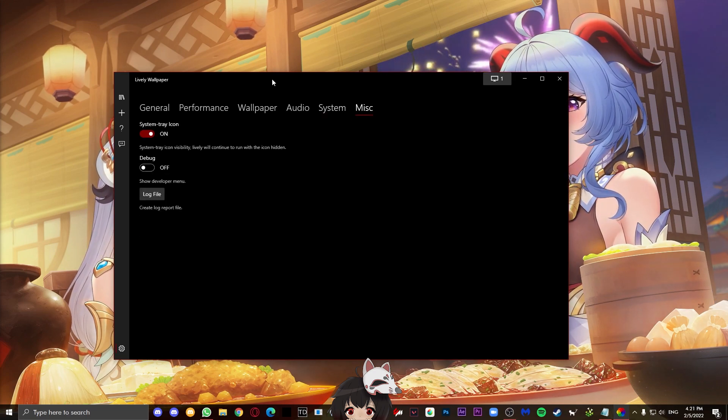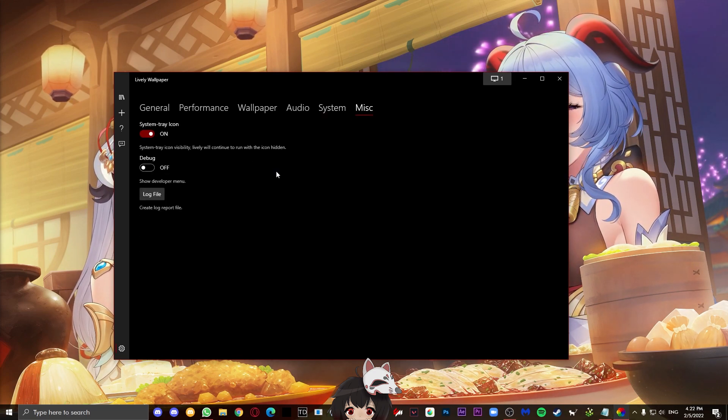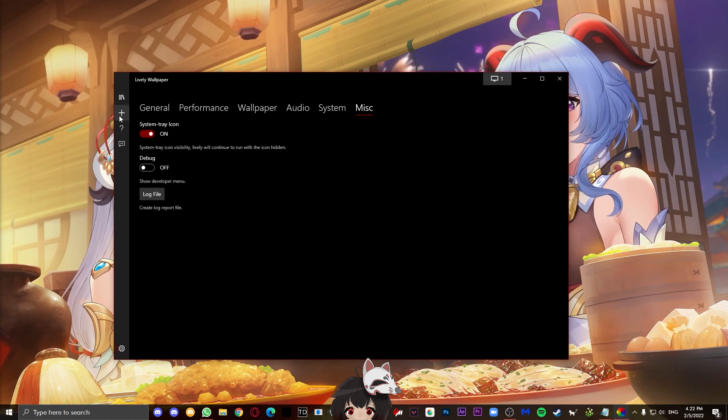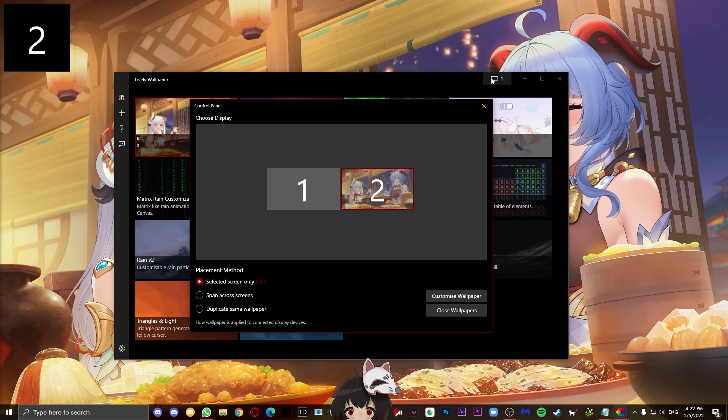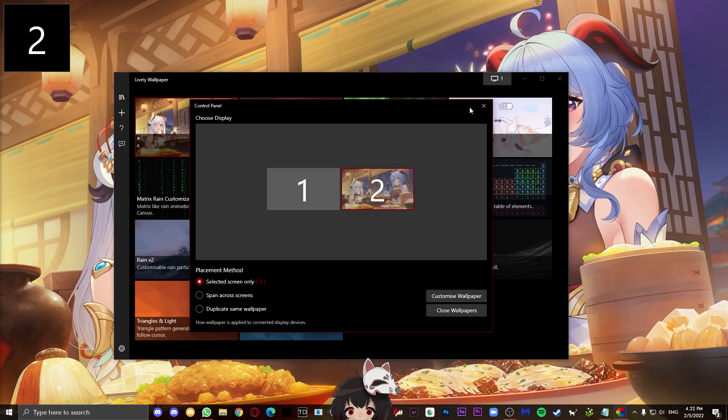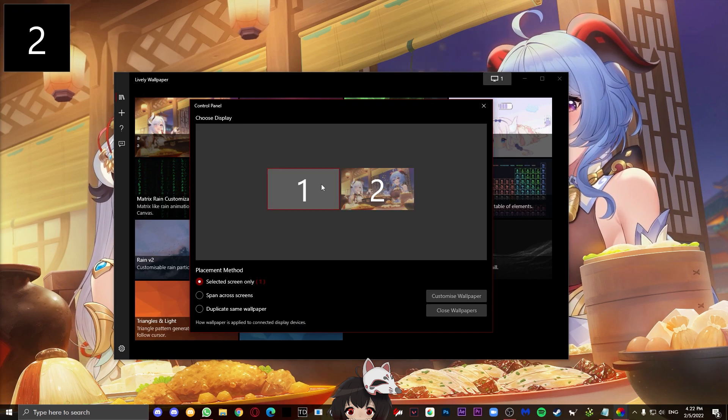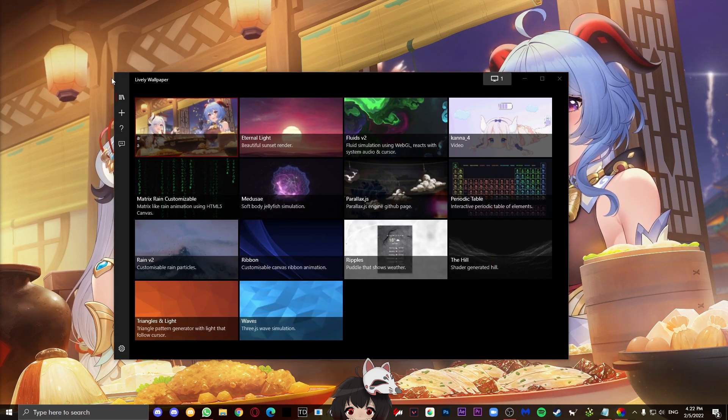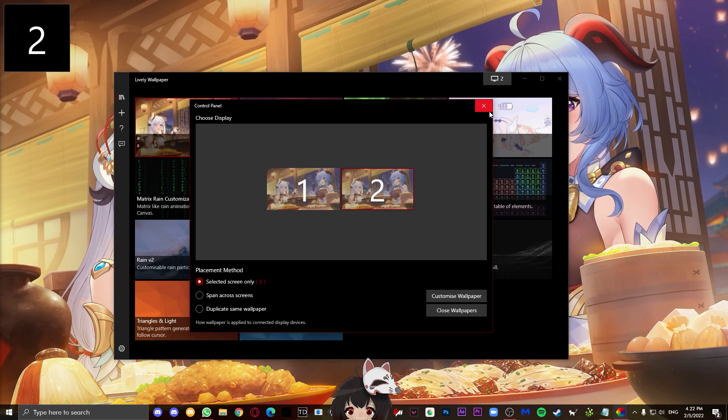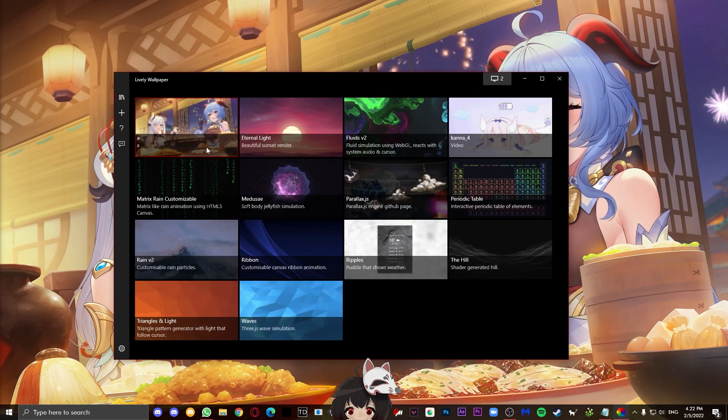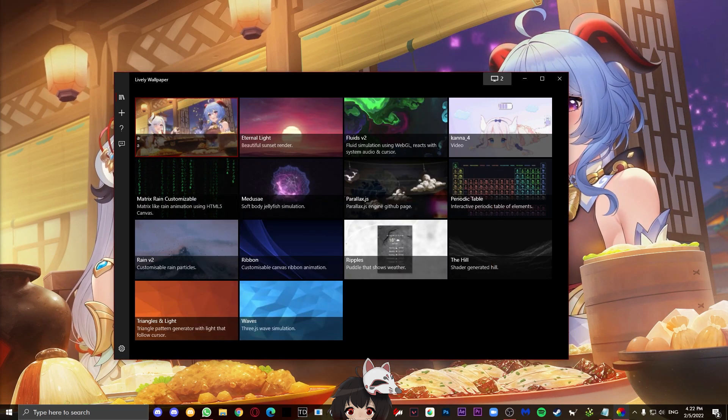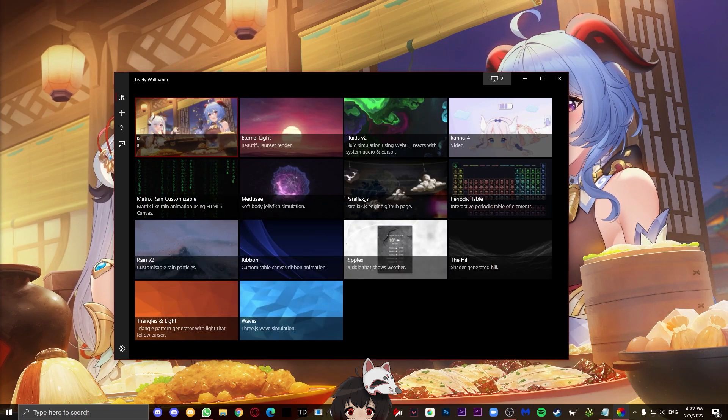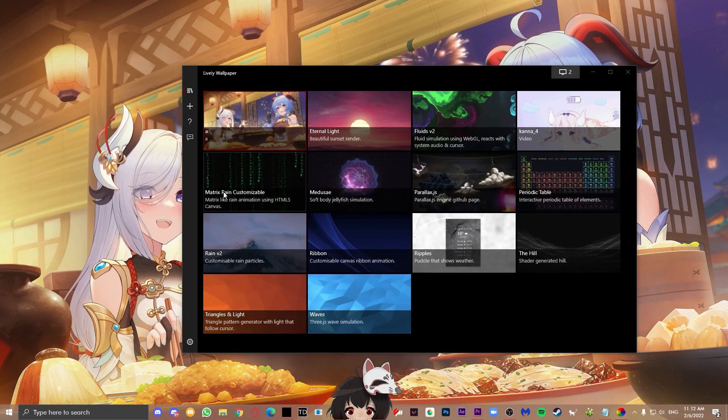For miscellaneous, just don't touch this, just keep it on default. You're not going to need this. And next, if you have multiple monitors, you can press this monitor icon on the top right and you can choose which monitor you want to put which wallpaper on. You can choose to have two different wallpapers or you can have one long wallpaper and just stretch it across.